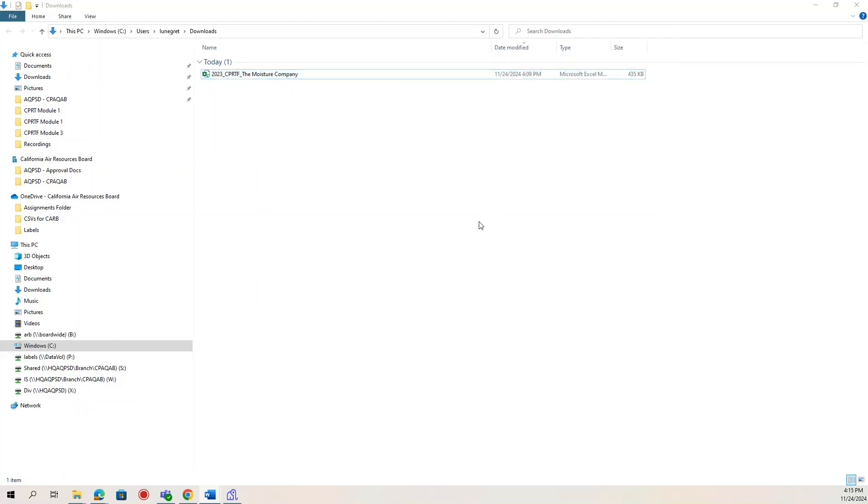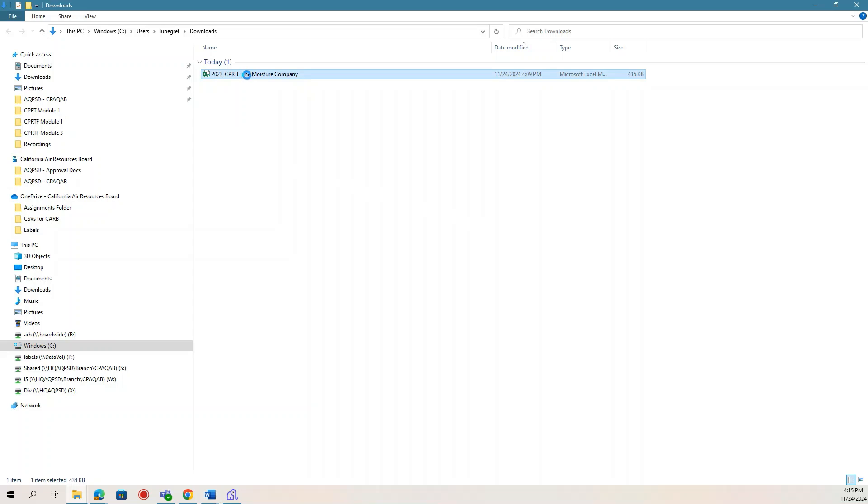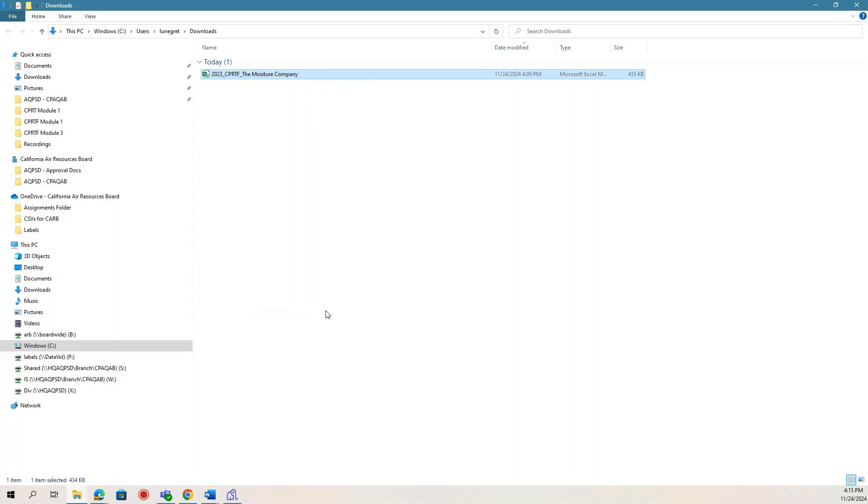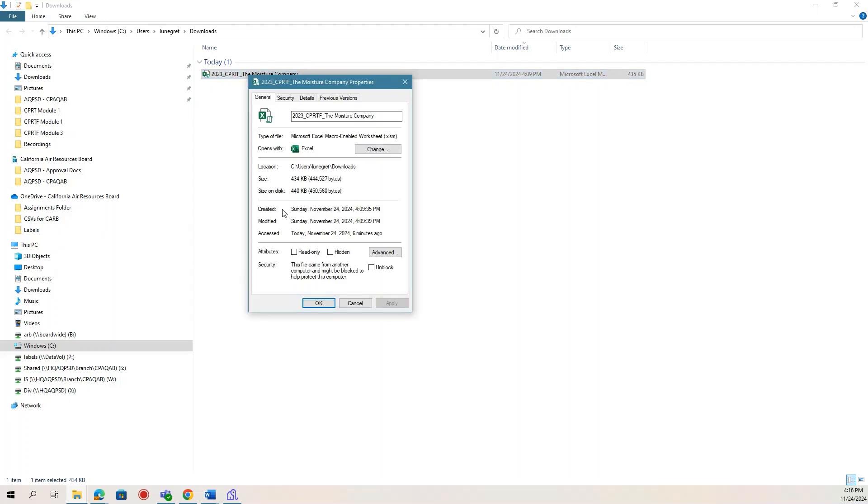If the Trust Center banner is also displayed at the top of the Excel screen, you will also need to unblock the file. You may do this by right-clicking the file in File Explorer, then clicking Properties, then under the Securities section under General, make sure to click Unblock.